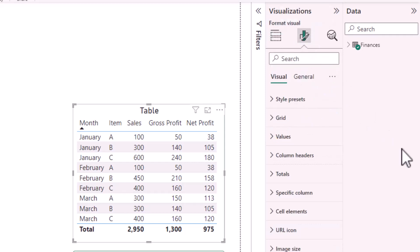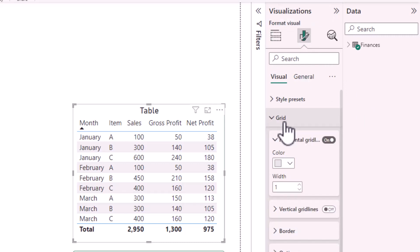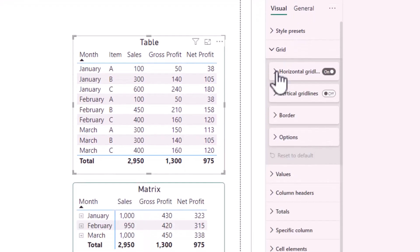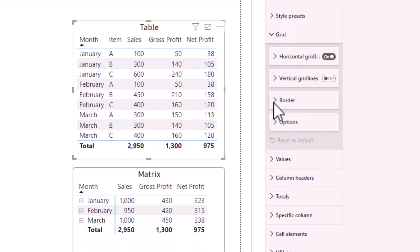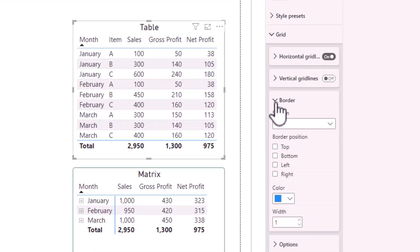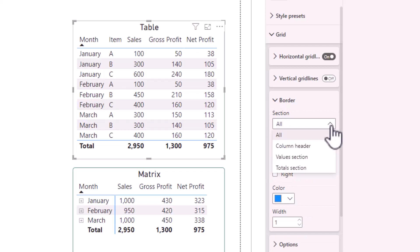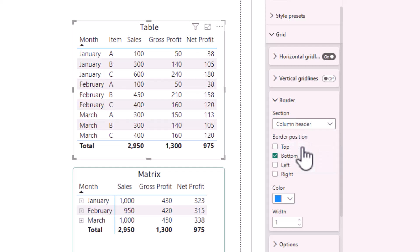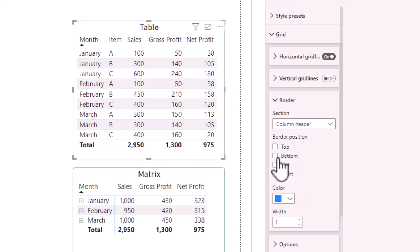Next, click the down arrow next to grid, expand border, under section, click the dropdown next to all, select column header, then untick bottom and the line disappears.